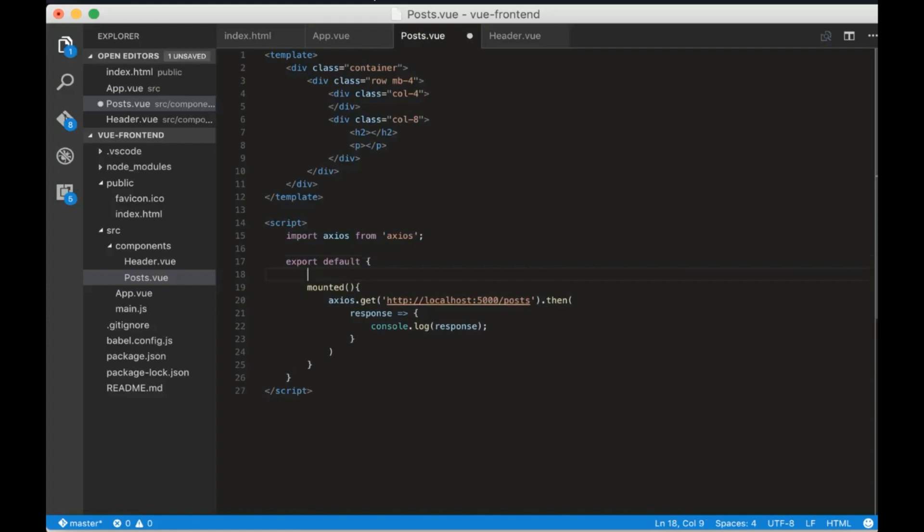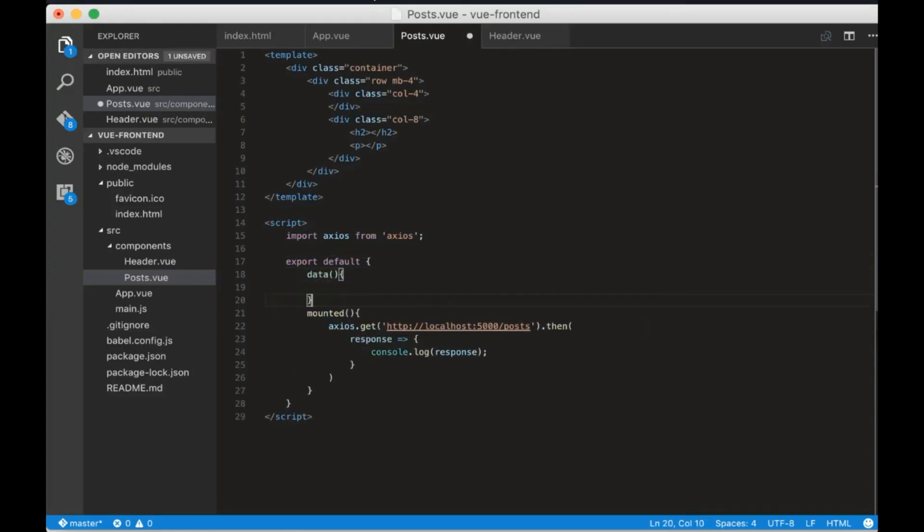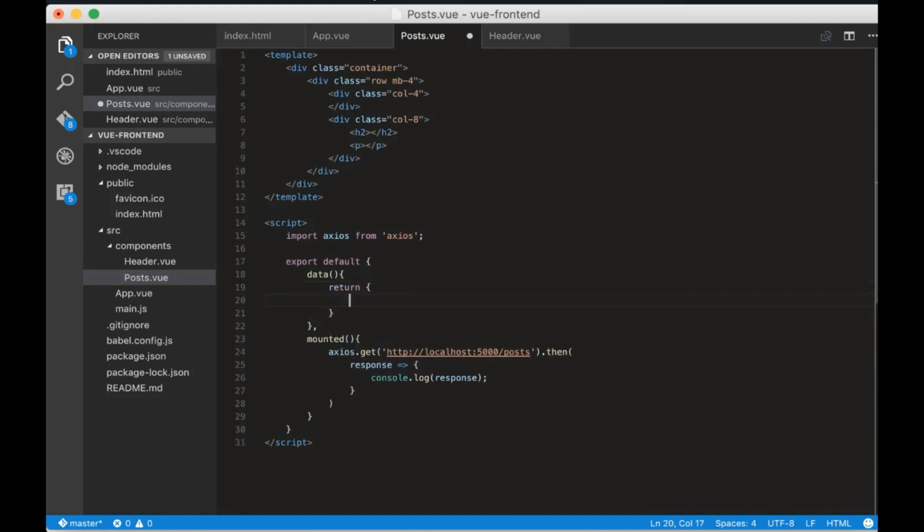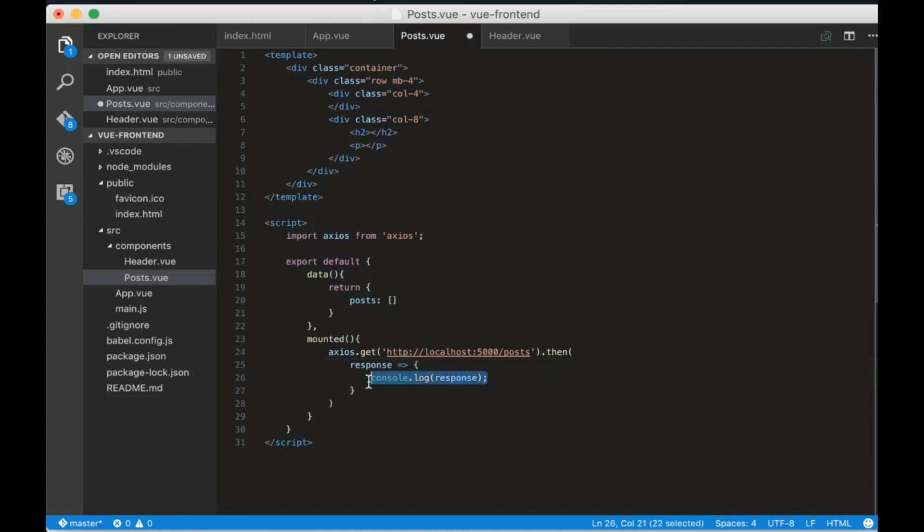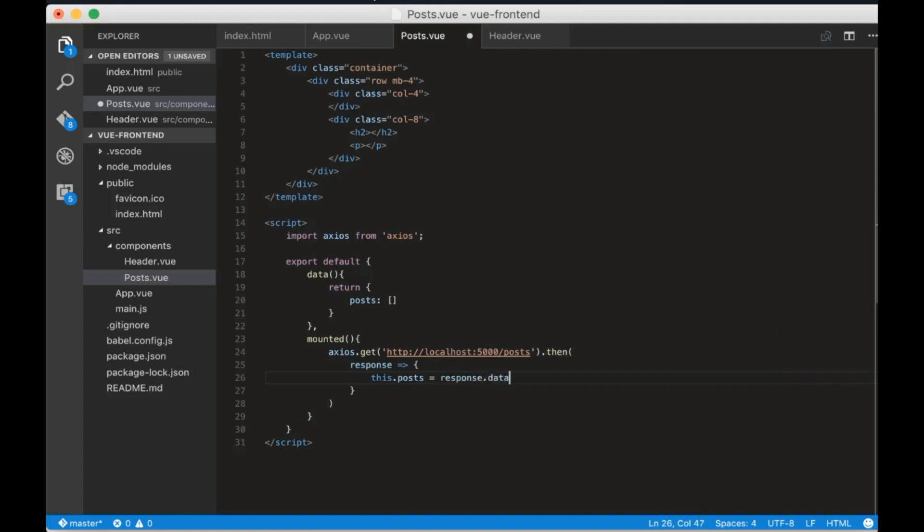To loop the posts we have first to create the post variable. In view the variable should be added inside the data function. We will initialize it as an empty array. Now inside our post request I will remove the console.log and write this dot posts equals response to data.